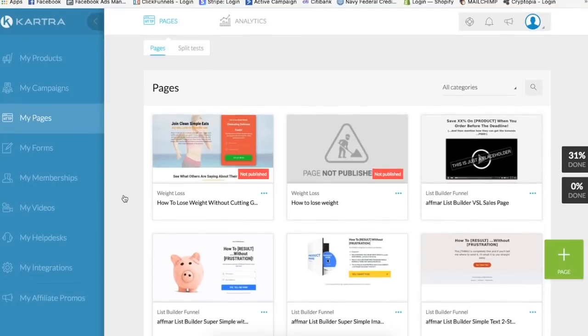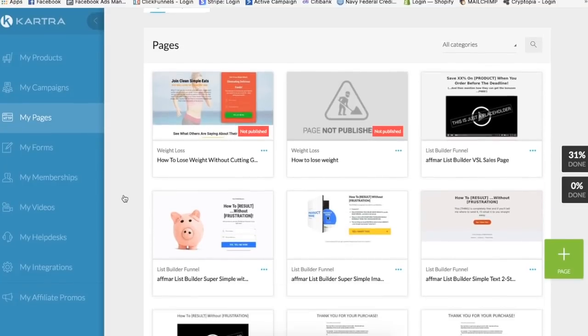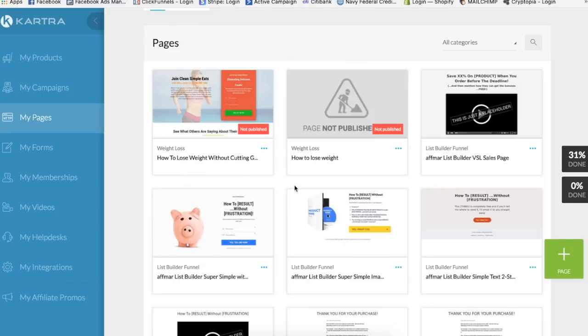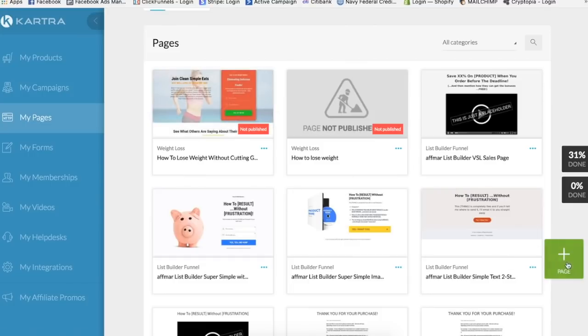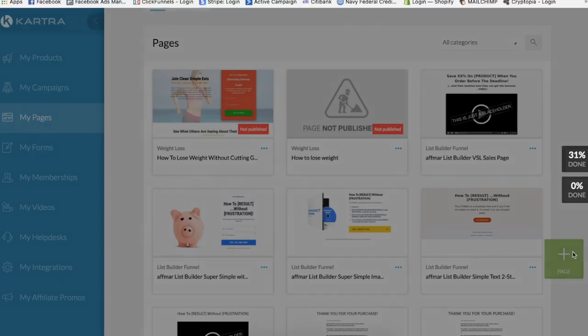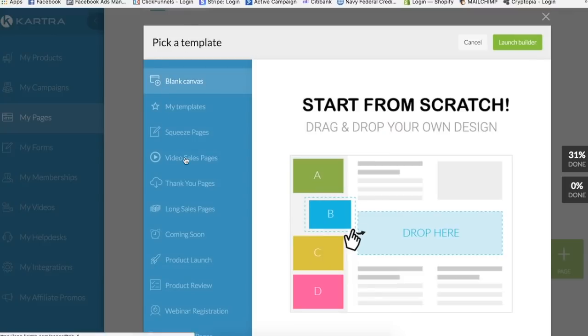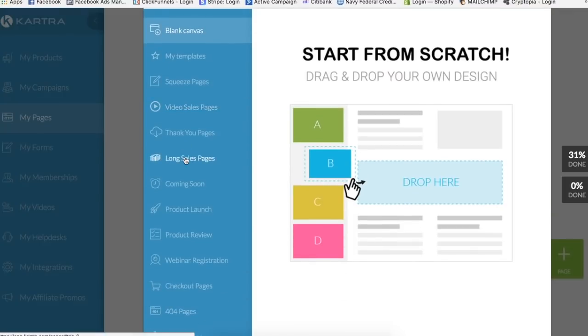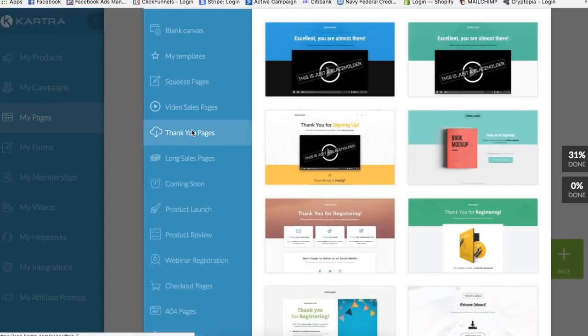So that whenever your visitors opt in, they have somewhere to go. We're back here at my pages. Remember the last video we created this one, how to lose weight without cutting good foods. So now we're gonna go to page, click on thank you page.